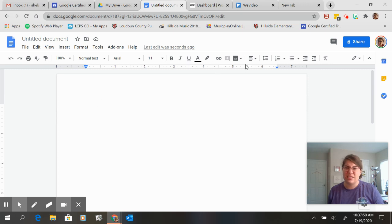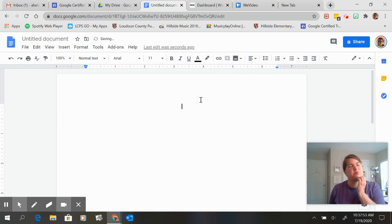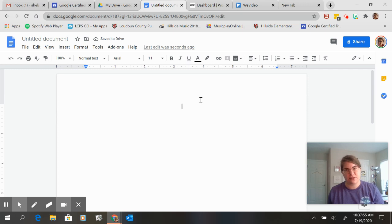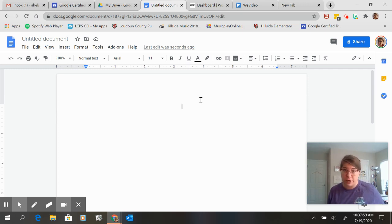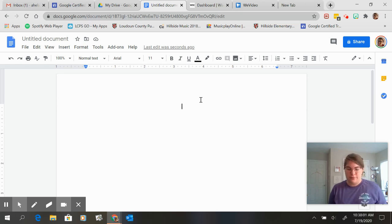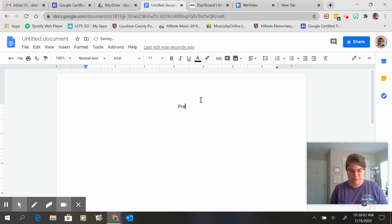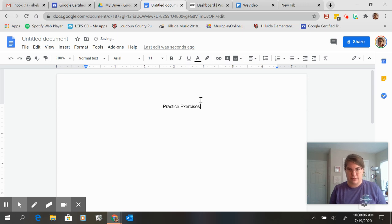So let's say I am making a sheet of practice exercises for band. Let's say I want to do it for a clarinet because I play clarinet. So I'll call it practice exercises.